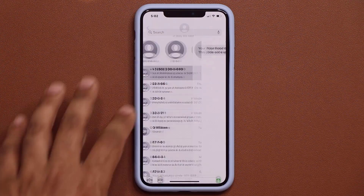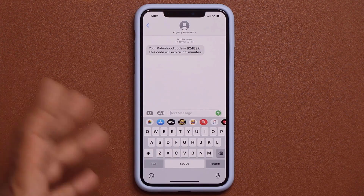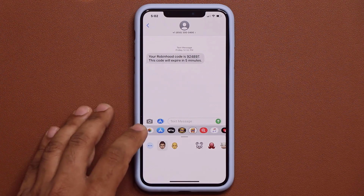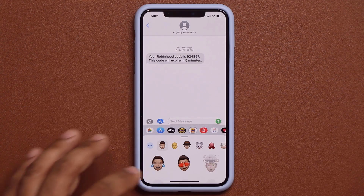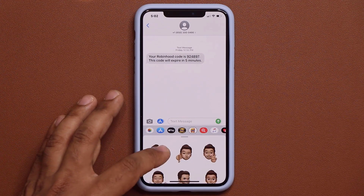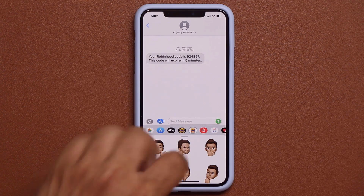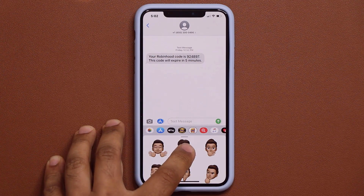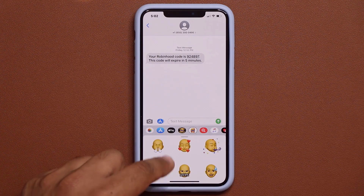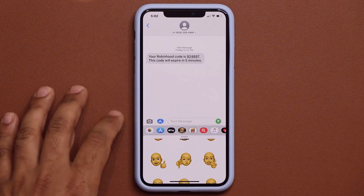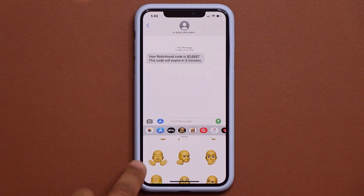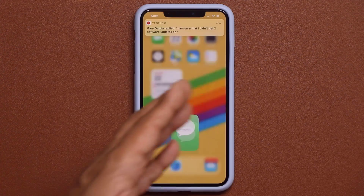In Messages we also have some new emoji options and styles. For example there's a new fist emoji style — any face you pick gives you additional style options. You get three brand new emojis overall.